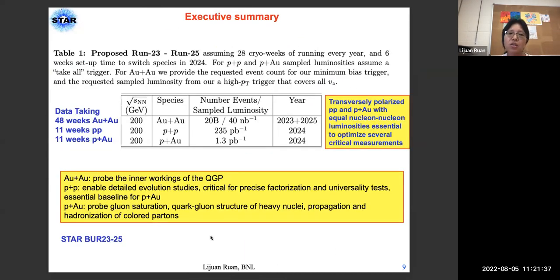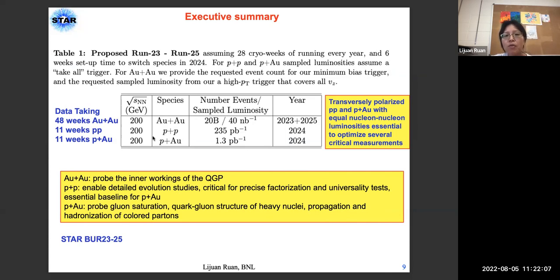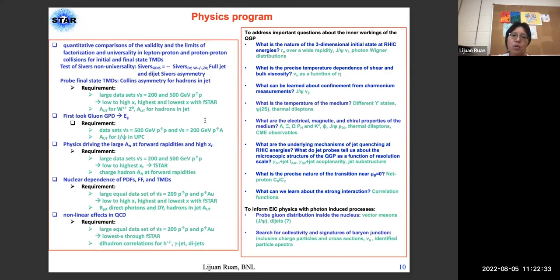For run 23 to run 25, our executive summary: Run 23 will focus on 200 GeV gold-gold collisions for our top-energy heavy-ion program. Run 24 will take 200 GeV pp as well as 200 GeV p+gold collisions. We request transversely polarized pp and p+gold with equal nucleon-nucleon luminosities, essential to optimize several critical measurements.